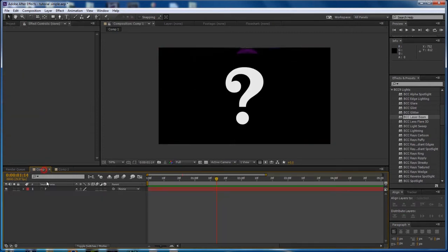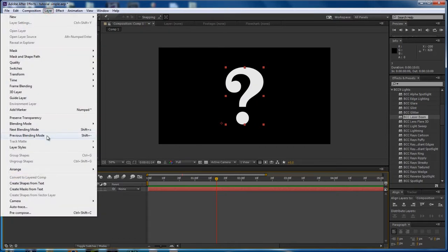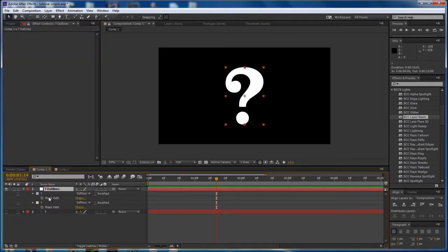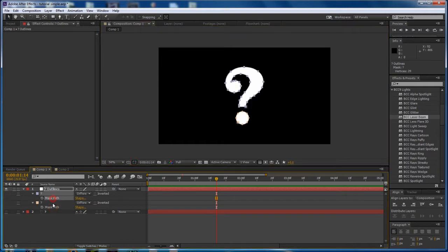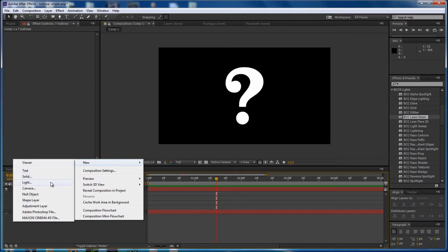Okay, so let's start in a relatively new comp. I'm using a text character as my motion path. So to do that, I have to go to layer and say create masks from text. This will actually give me spline paths that outline my text character there. And so now we can get started.